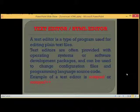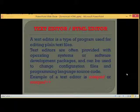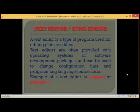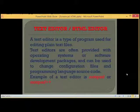A text editor is a type of program used for editing plain text files. Text editors are often provided with operating systems or software development packages and can be used to change configuration files and programming language source code.